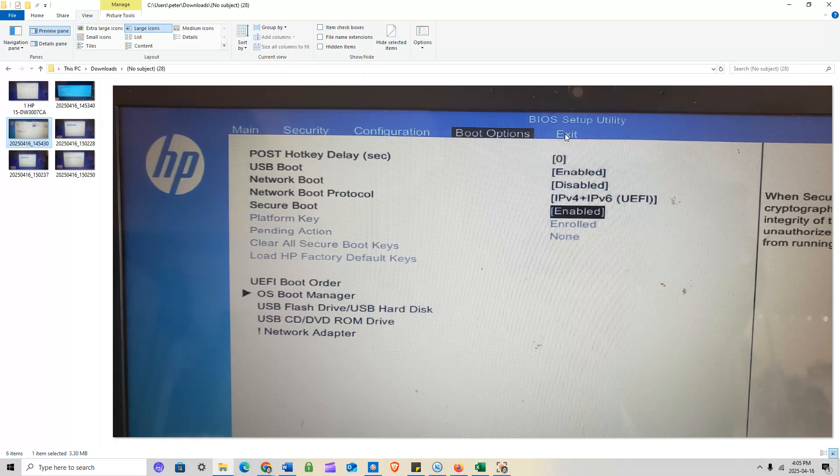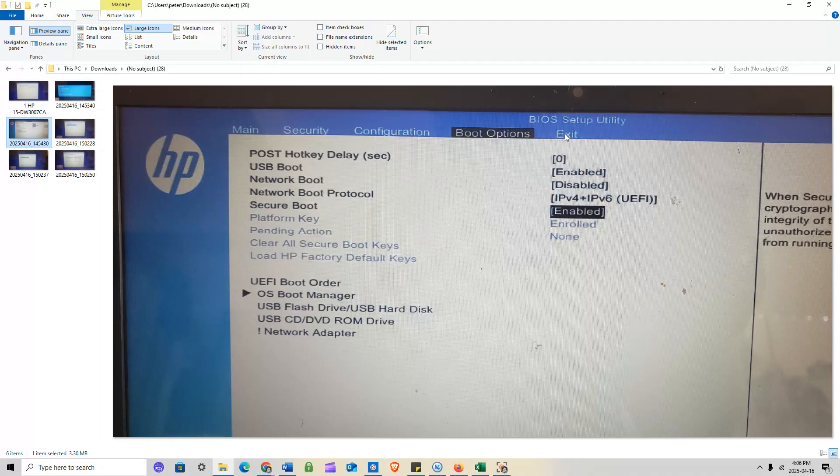Go to the ASUS website via the link provided. Click the download button at the bottom right of the page. Make sure your USB flash drive with your Windows 10 or 11 installation is plugged into your system, then extract all of those driver files onto that same USB thumb drive.